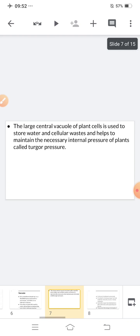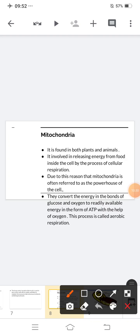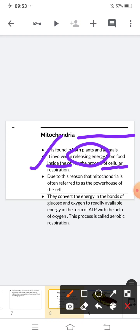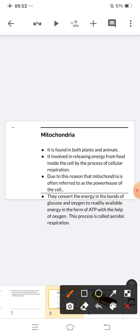Now, mitochondria. Mitochondria are found in both plant and animal cells. They are involved in releasing energy from food inside the cell by the process of cellular respiration. So if asked — what is cellular respiration — it is the process of releasing energy from food inside the cell. Due to this reason, mitochondria are often referred to as the powerhouse of the cell, because they release energy.